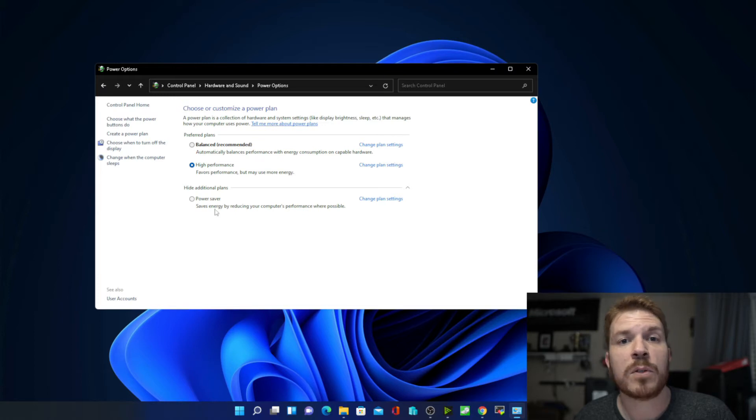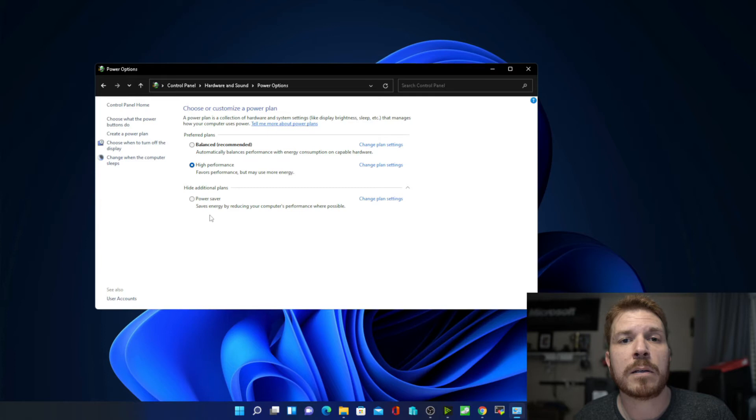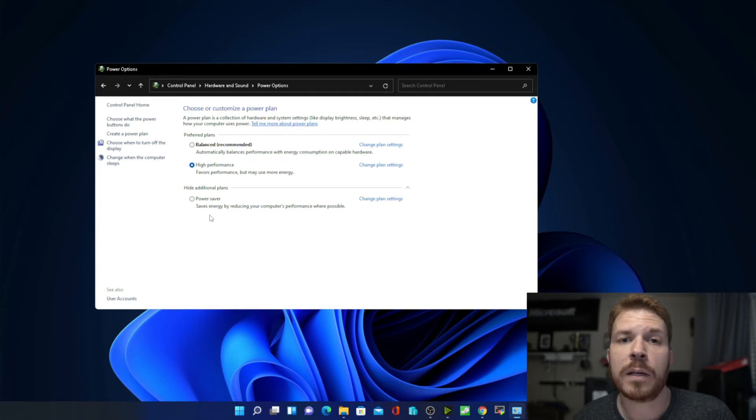Now, if you do select power saver, then you will feel a hit to performance quite a bit, but it will run as cool and quiet as it possibly can.